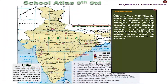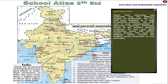Apart from securing raw materials and the different stages of production, the iron and steel industry is a high investment industry. So until now it was concentrated in advanced countries.